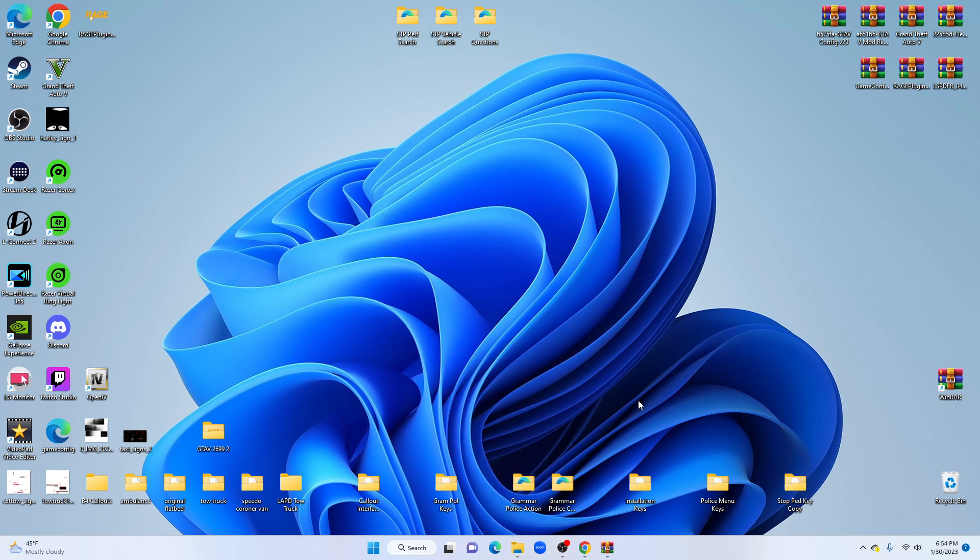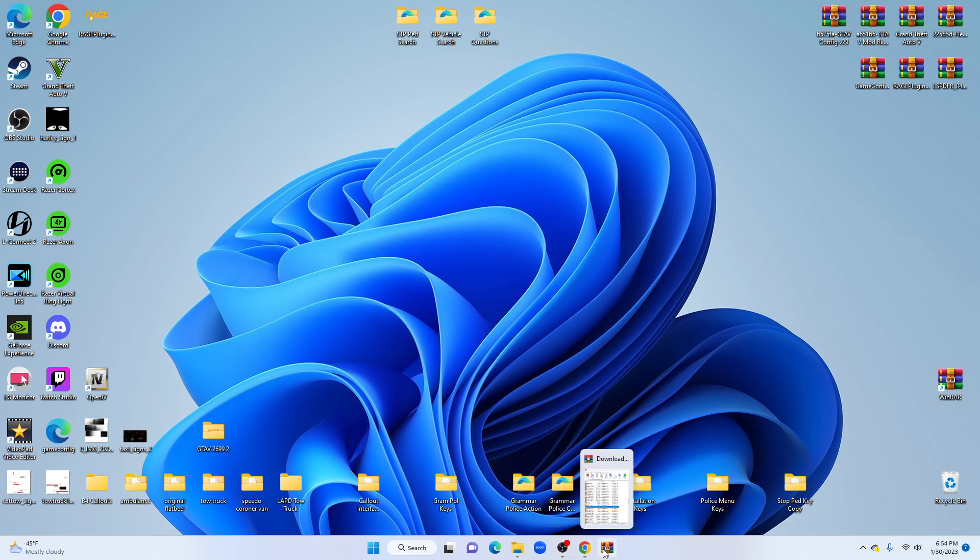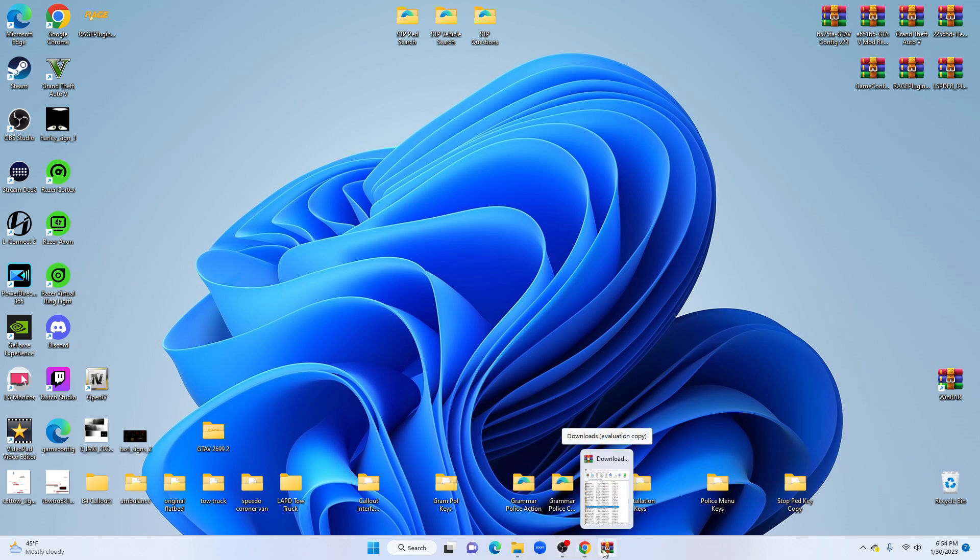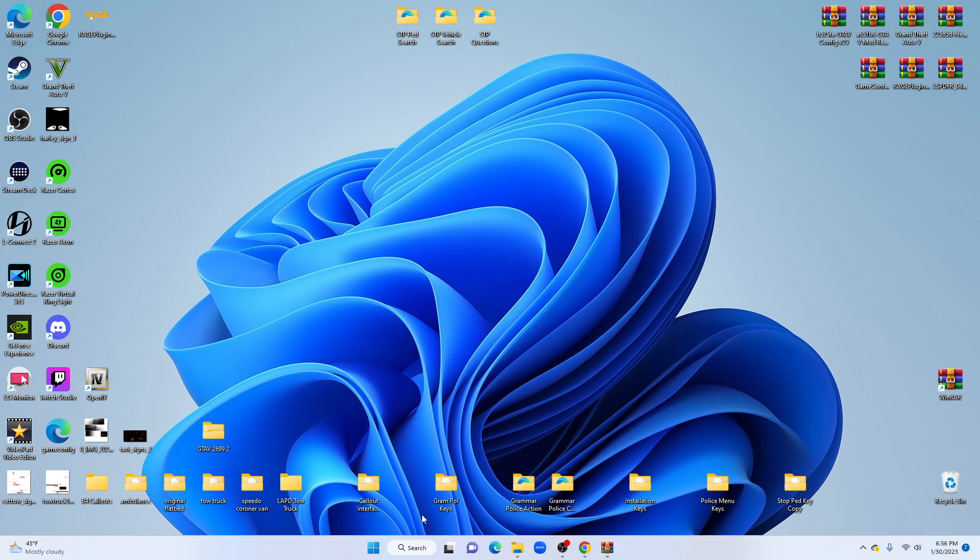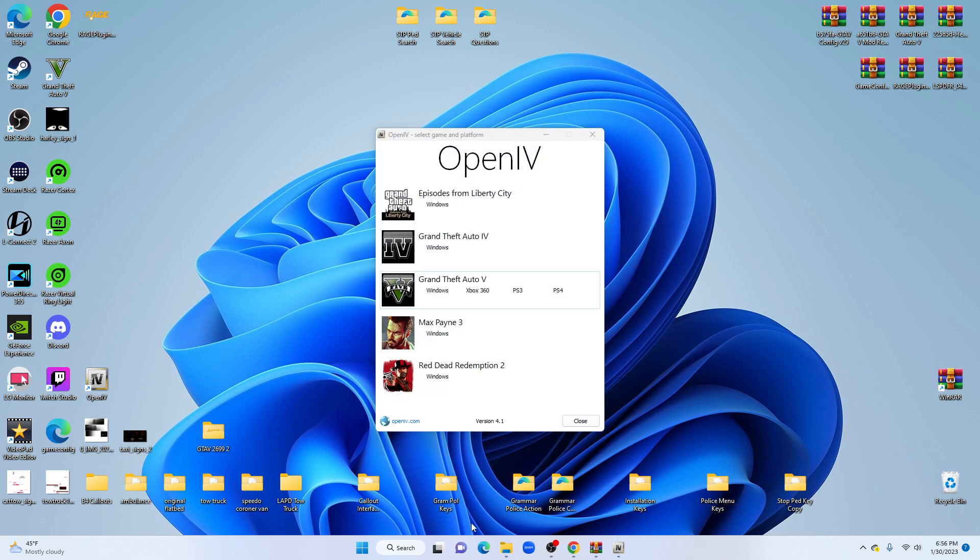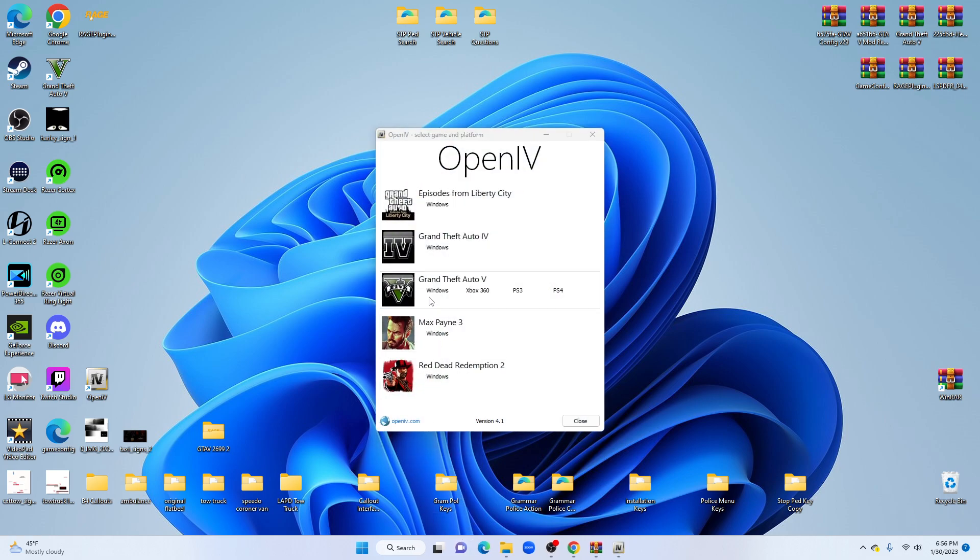What you're going to need is WinRAR. You need WinRAR and you're going to need OpenIV, whichever you prefer.